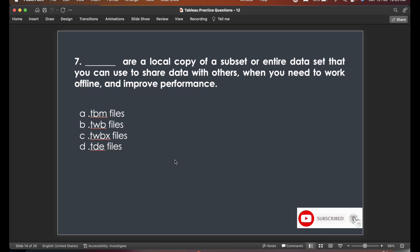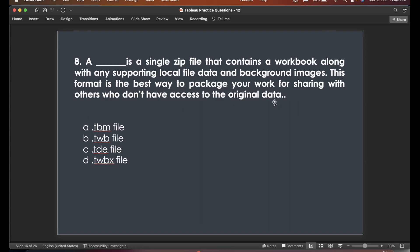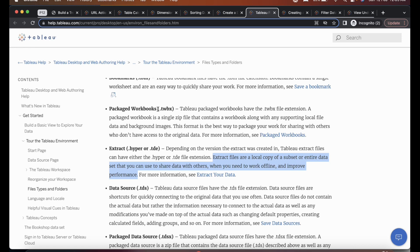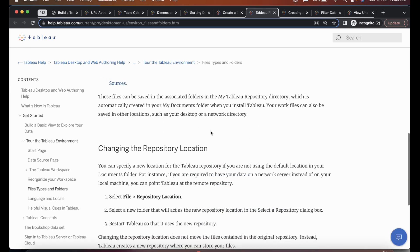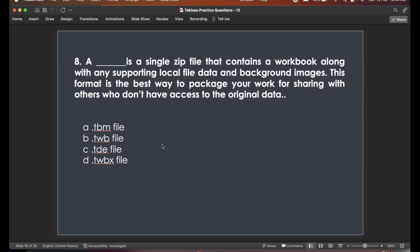Eighth question: a dash is a single zip file that contains a workbook along with any supporting local file data and background images — the best way to package your work for sharing with others who don't have access to the original data. If you've practiced Tableau, you'd know this is a .twbx file — a packaged workbook. Go through all file types and repository locations since you don't know what question might come.